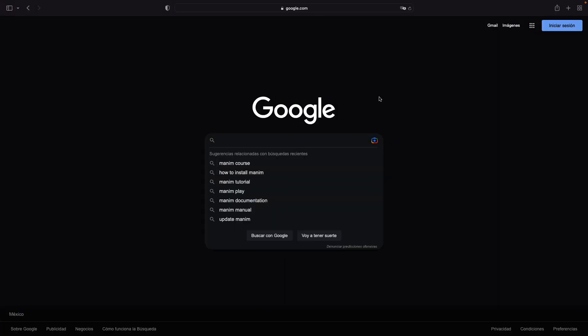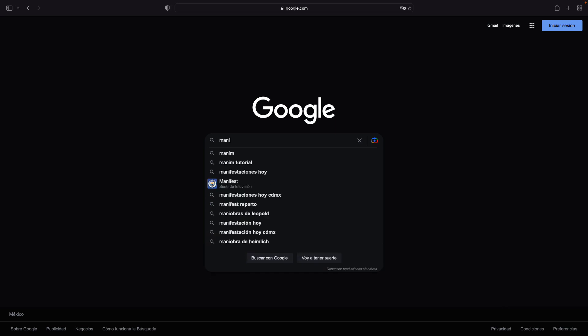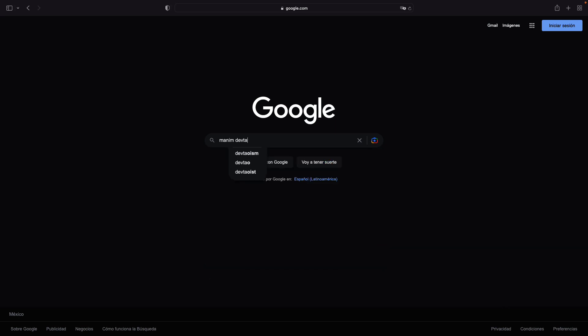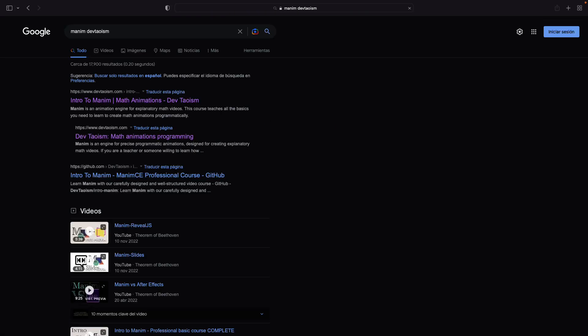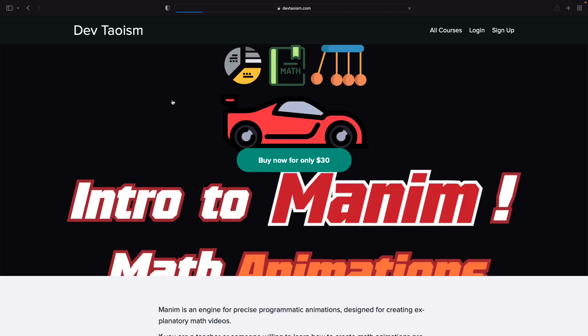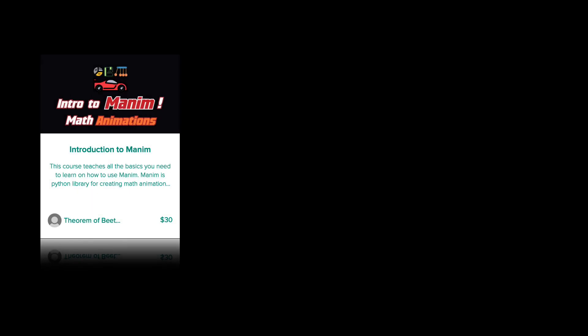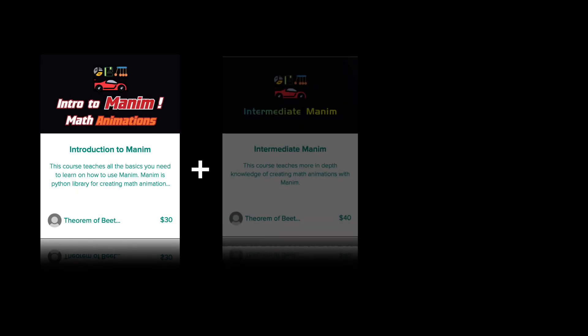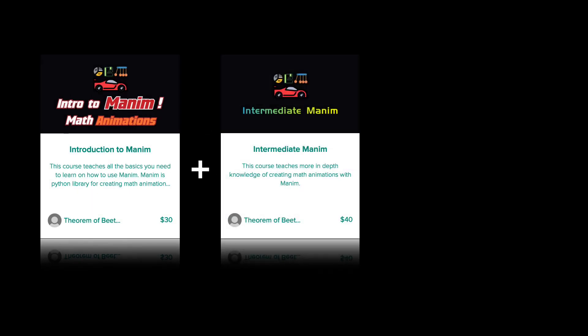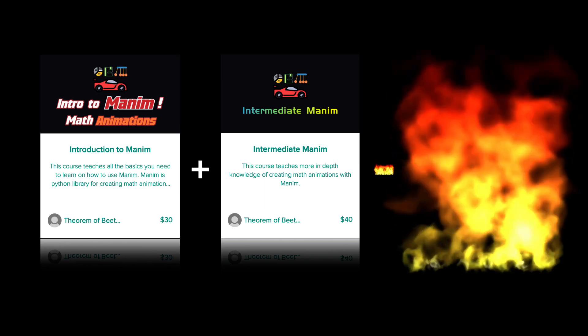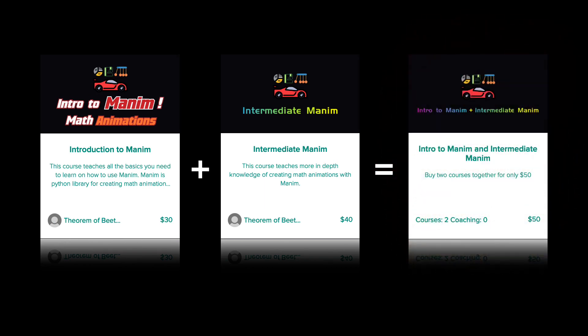As a special offer, I remind you that you can buy my two professional MANIM courses for only $50, that is, the basic and intermediate course. The basic course costs $30 and the intermediate course costs $40, but if you buy the bundle, you can get both courses together for only $50.